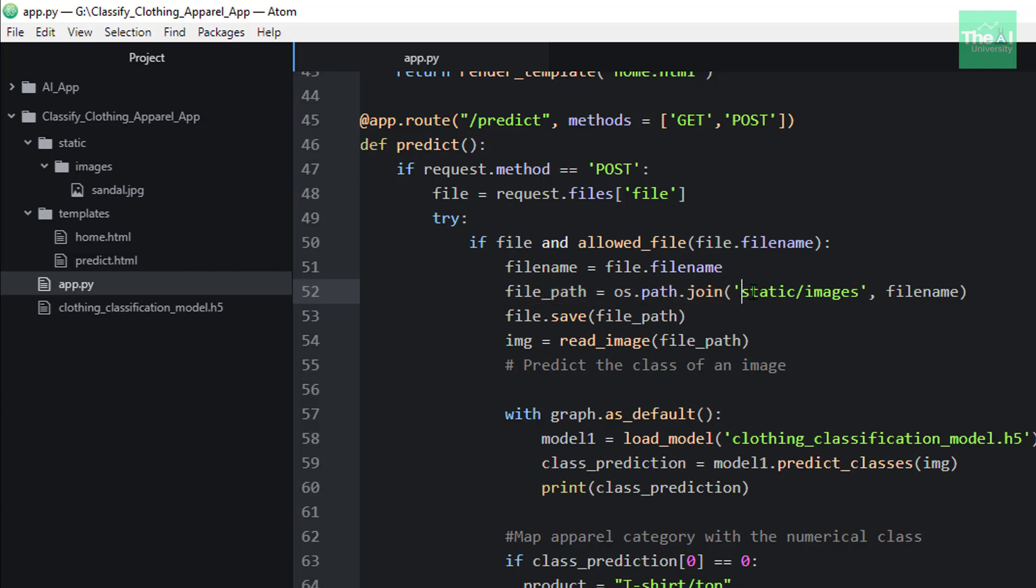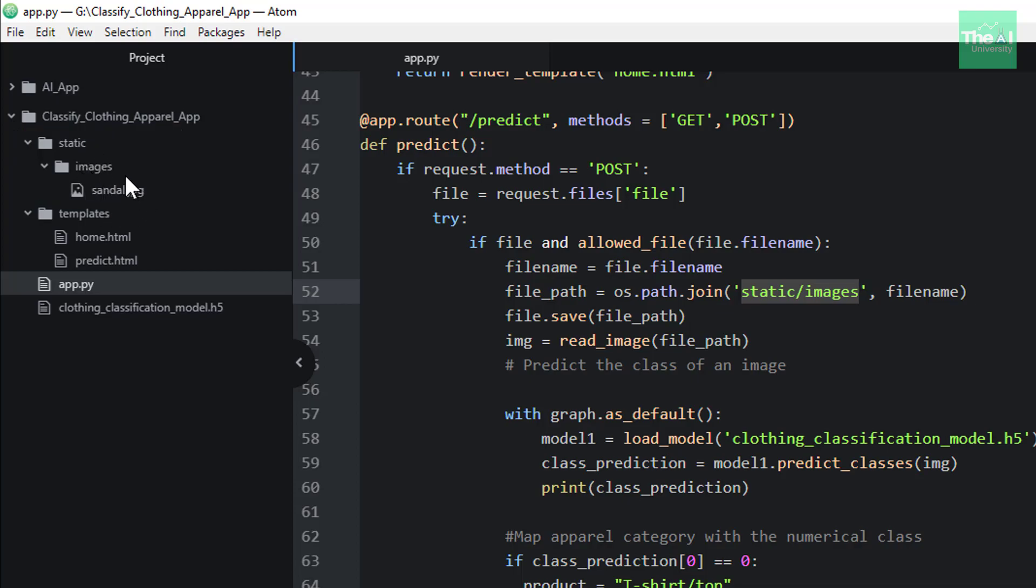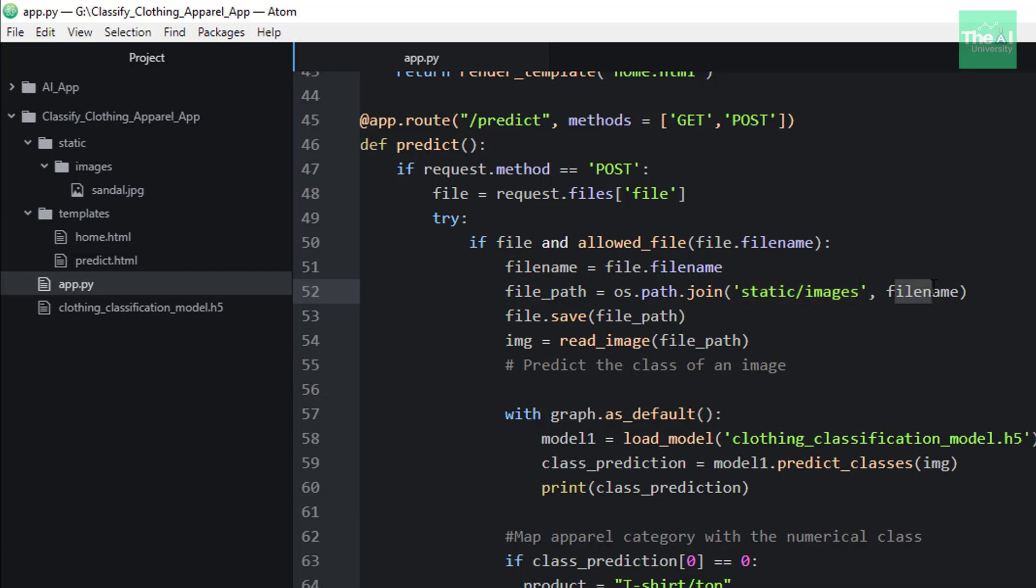First one is the folder location to save image to, which in our case is static/images, and which is this particular location. So we have created a separate subfolder images inside the static folder to save these images. Second argument is the name of an image file which we want to save. So when we upload an image from the home page of this app, it will come and store in the image folder only here.